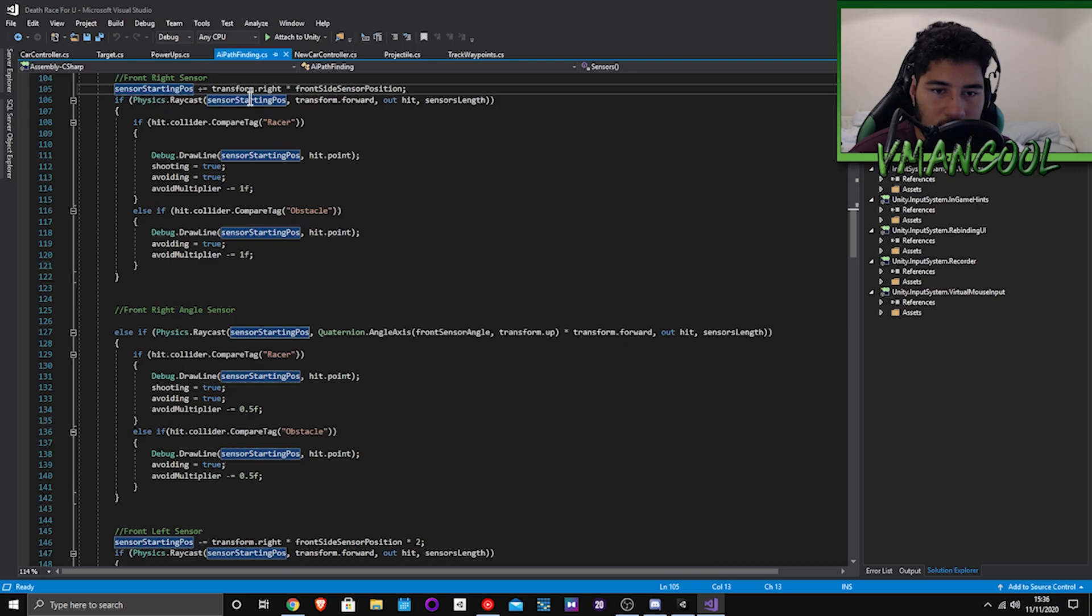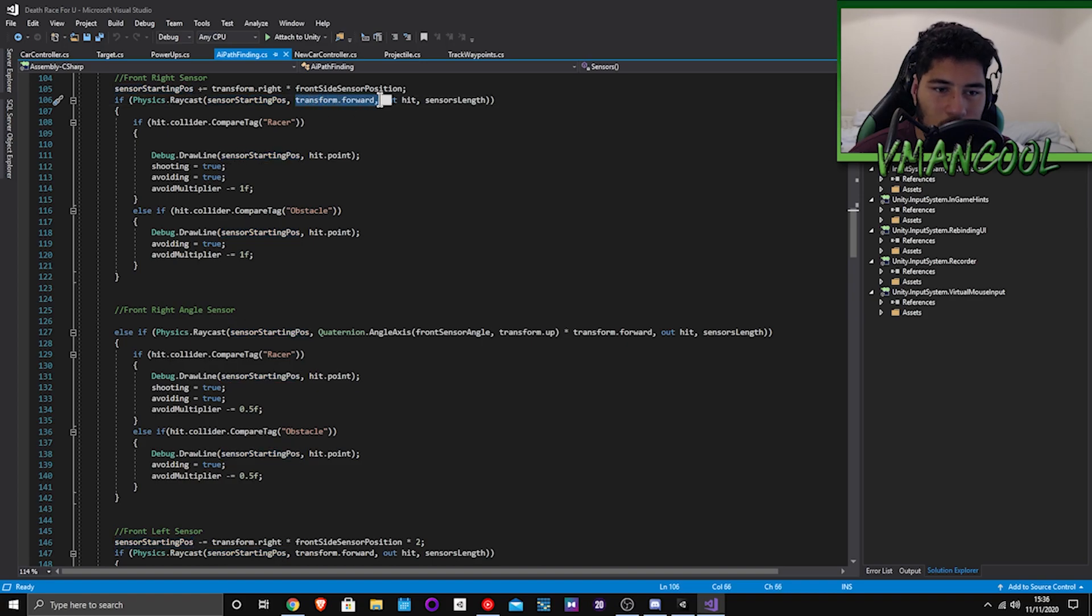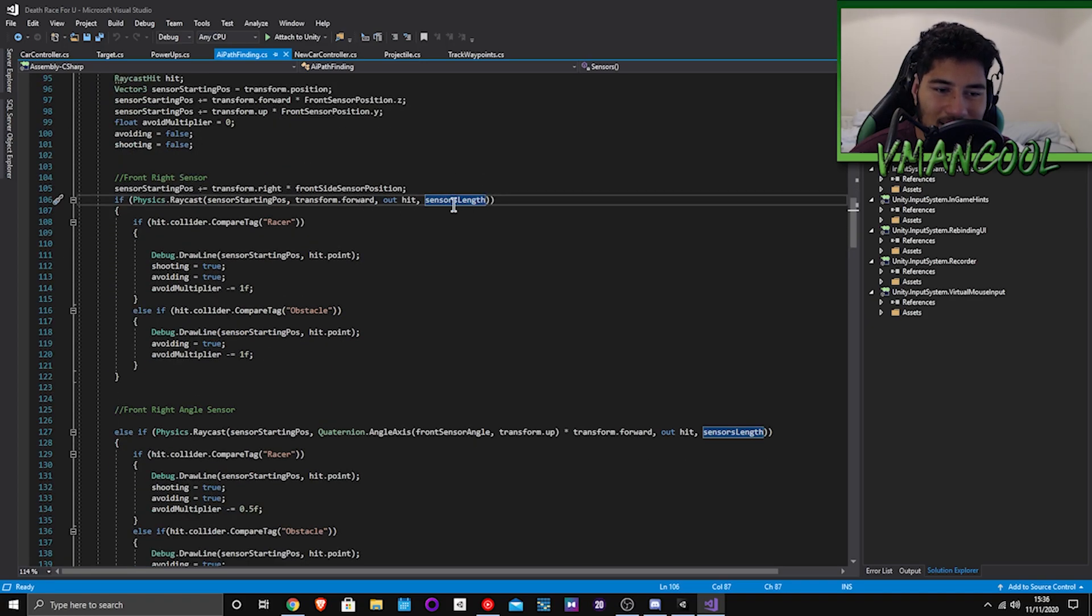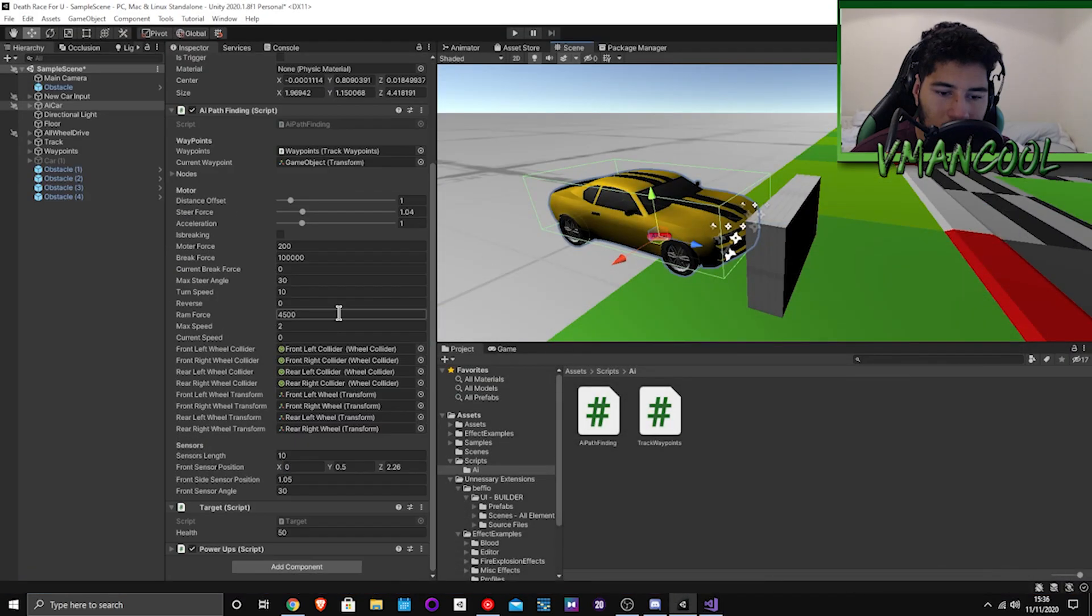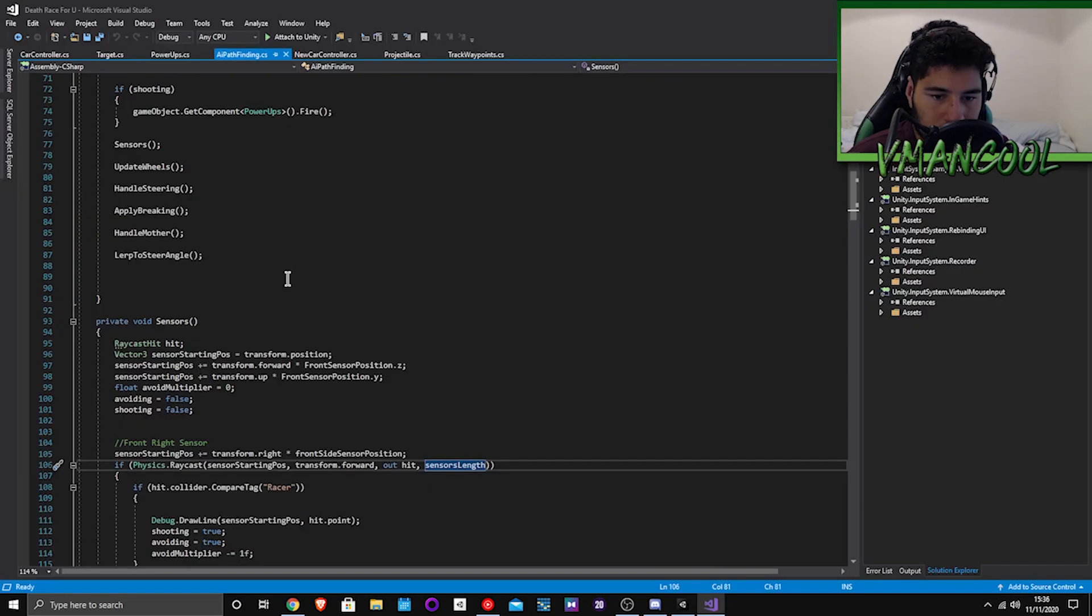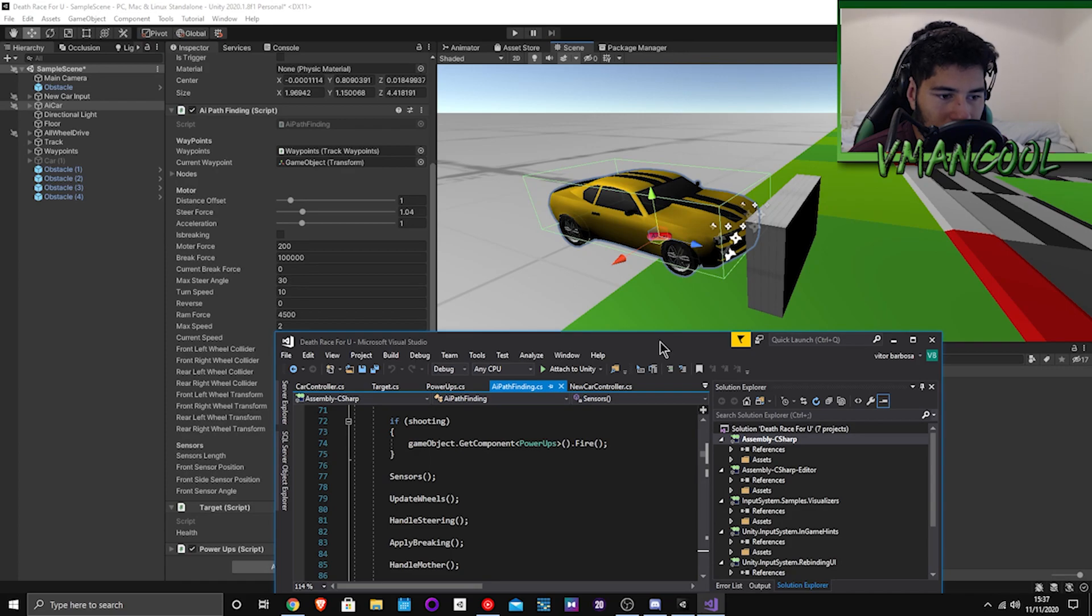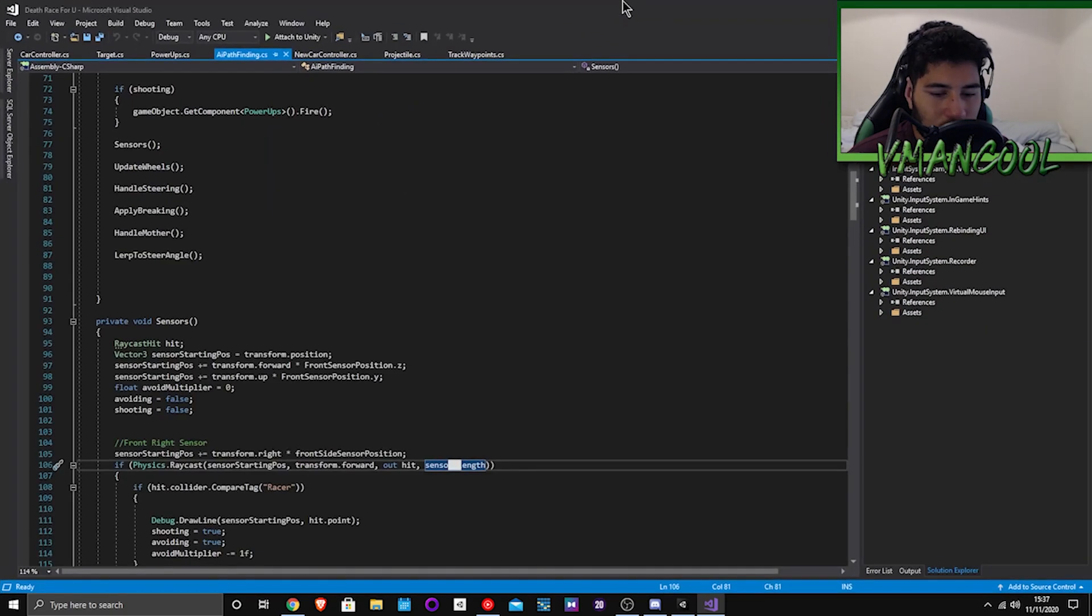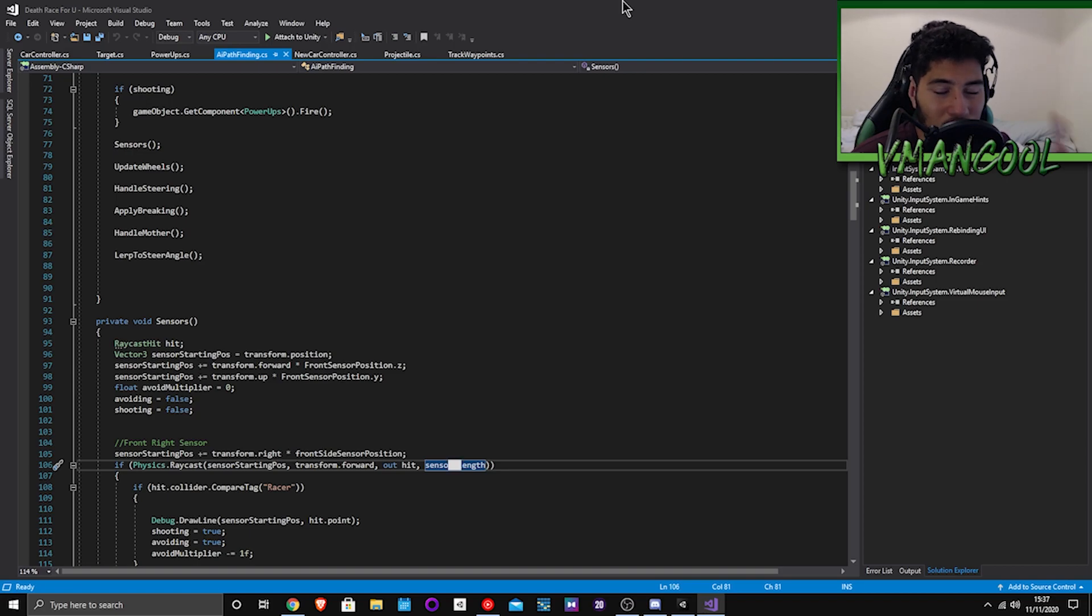And then the shooting one will enable the shooting which I will show you guys in a second. So then here you go, if physics.raycast sensor position which is going to be the position of the raycast, then you transform it forward. And then if it hits something inside the sensor's length, which you set in the inspector, I have mine set to 10, so that will basically make sure that the sensor won't just fly out to infinity.